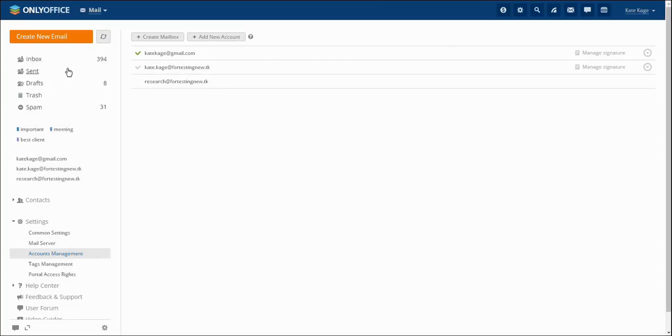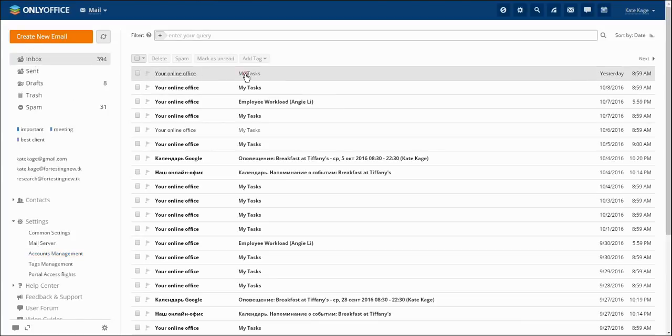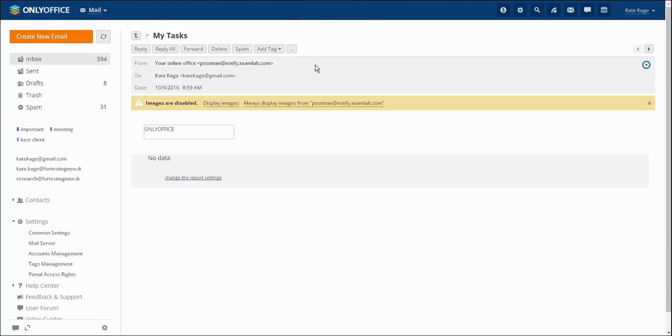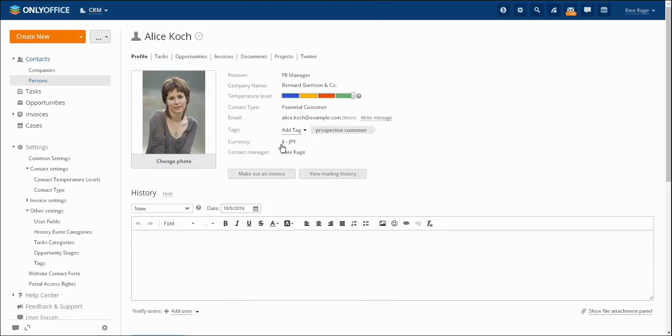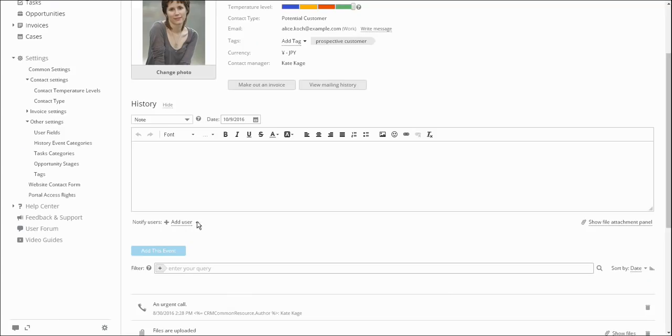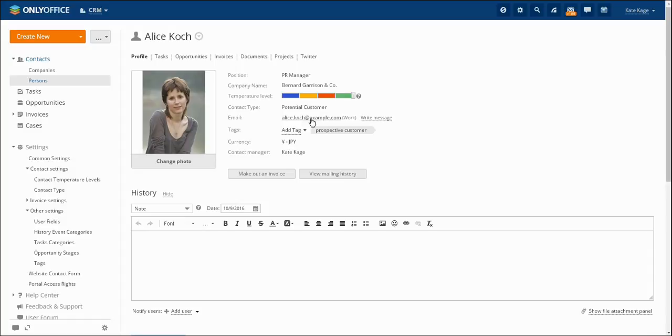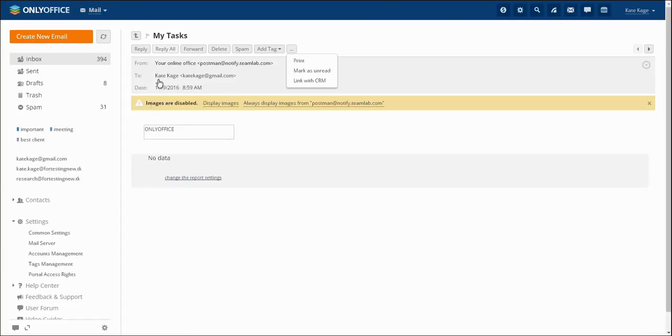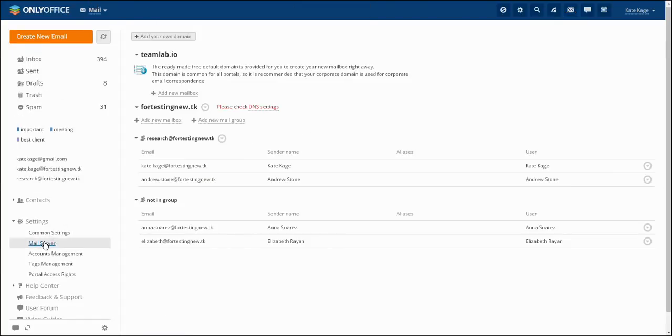Using the Mail module allows you to add senders' contacts straight to the CRM module. You may keep message history in a contact's profile and send messages to clients directly from their profiles. If you have your own domain name, OnlyOffice Mail Server allows you to create corporate mailboxes and manage them from your portal.